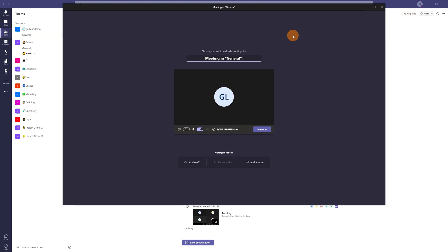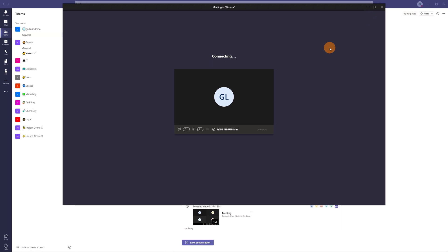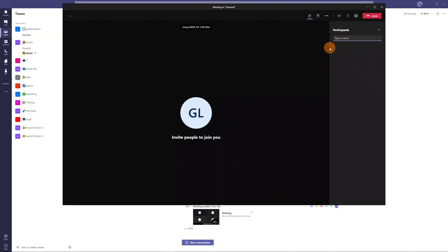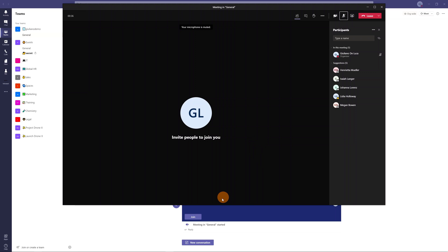This will open this window and I can decide here if start by unmuting myself and disabling the video. Clicking on join now I can now start the meeting and I can define which attendees I want to invite.